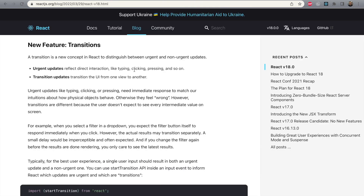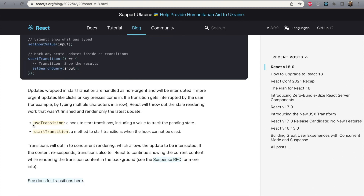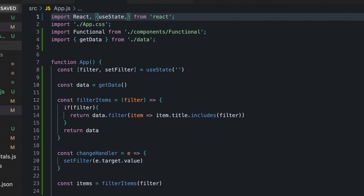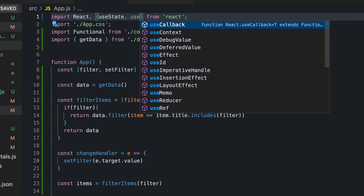The useTransition hook helps to solve this problem. We can tell React that some updating operations have a lower priority. We can use the useTransition hook in functional components, and separately we can use the startTransition function in cases when we can't use hooks — for example in class components.